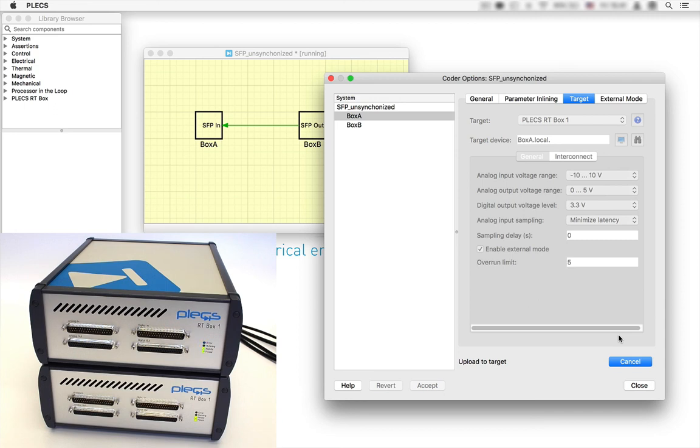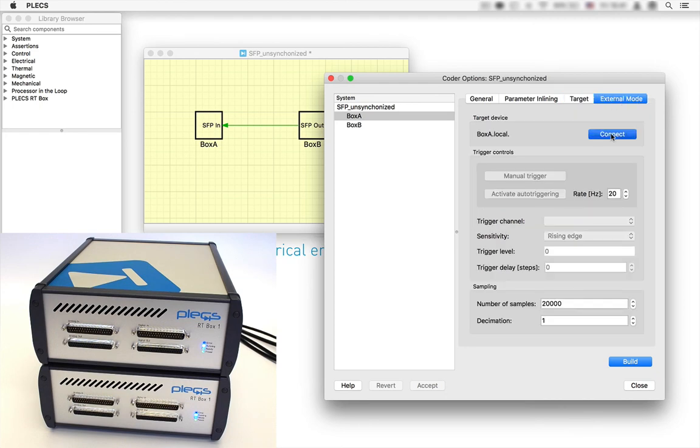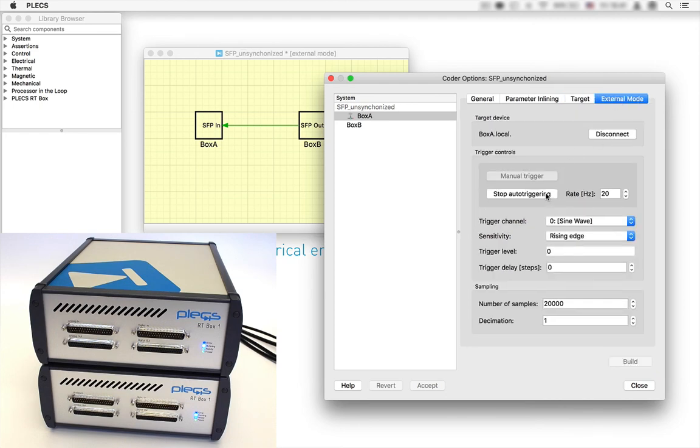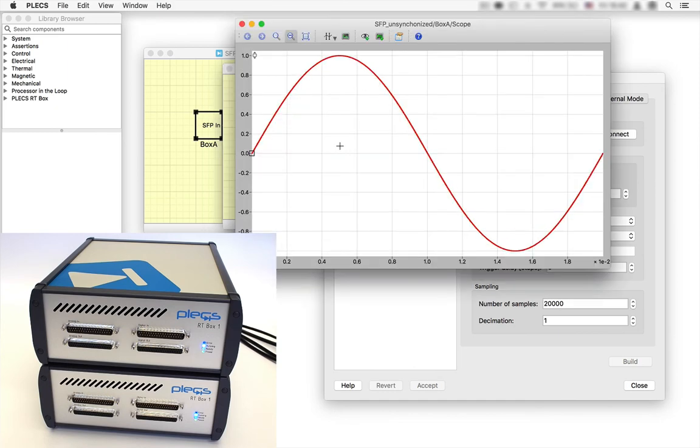Once the build is finished, both blue LEDs light up normally which indicates that both targets are now running. When checking again the scope via the external mode, we can see that not only the model execution but also the model startup of both targets is now synchronized.